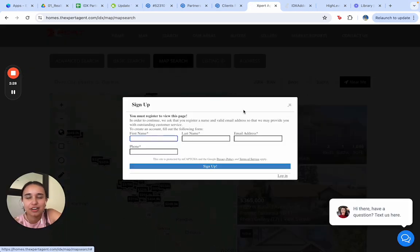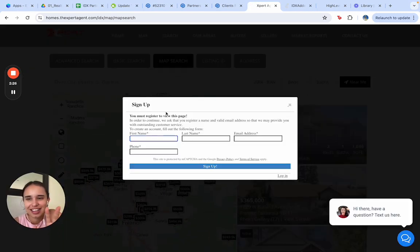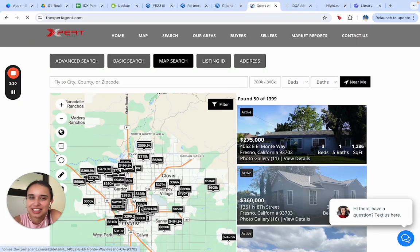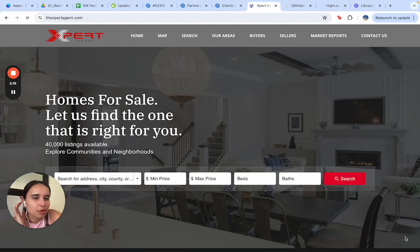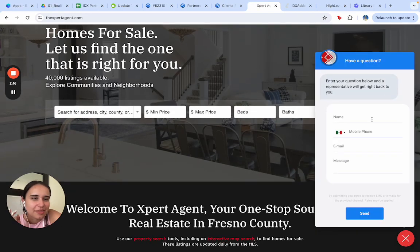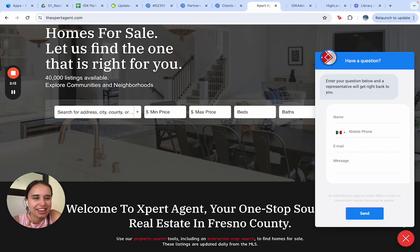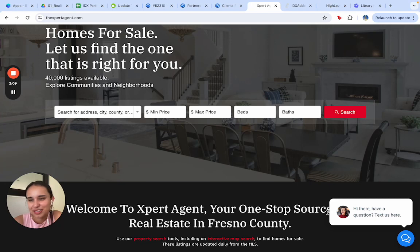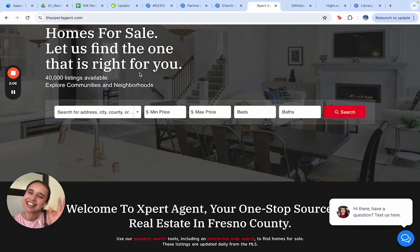Of course, we also have sign-up pop-ups so that we can capture leads and get the user's information. We also have a specialized AI chat so that we can have continuous communication with all users. Let us know what you think about this template — thank you!